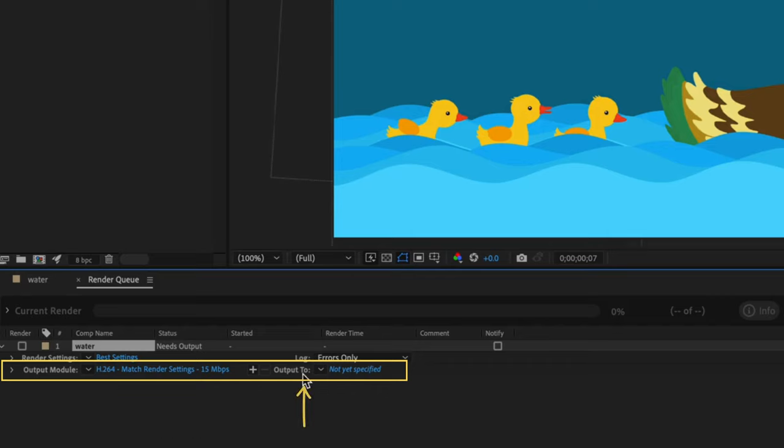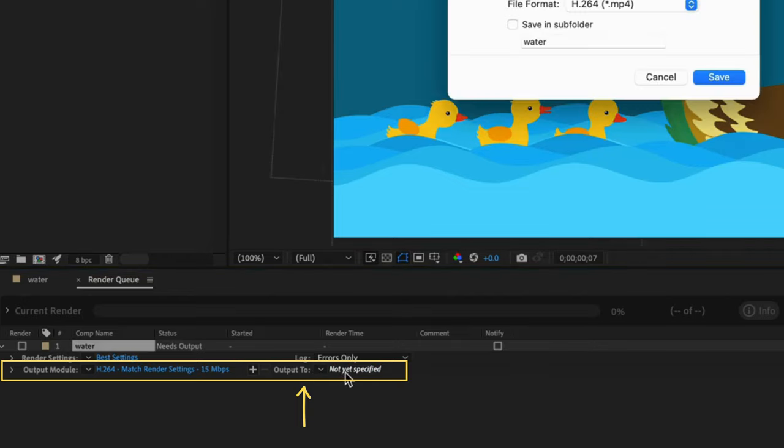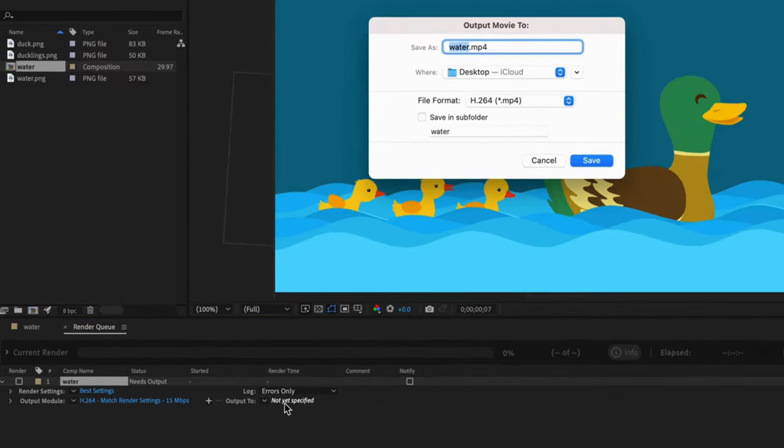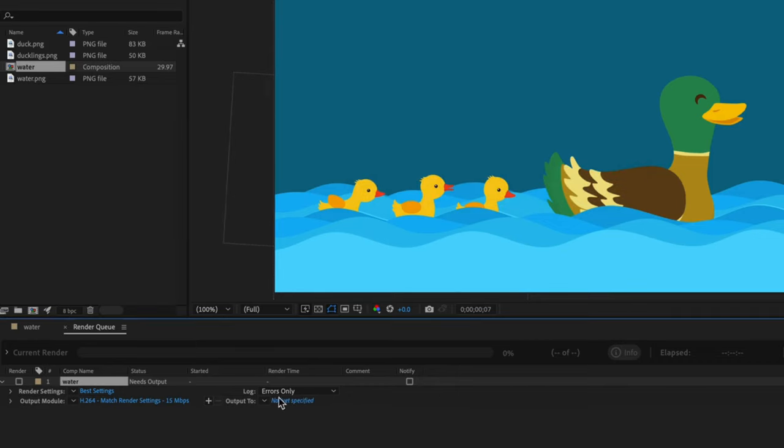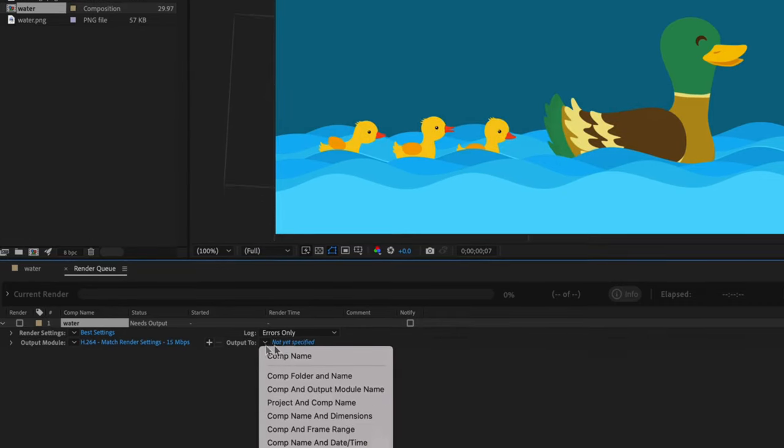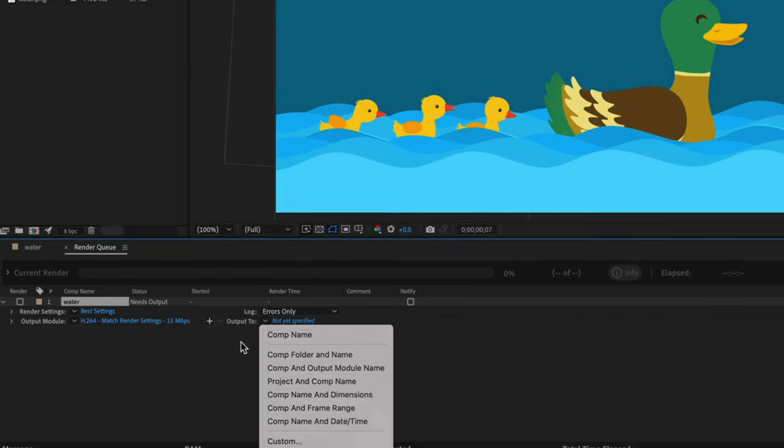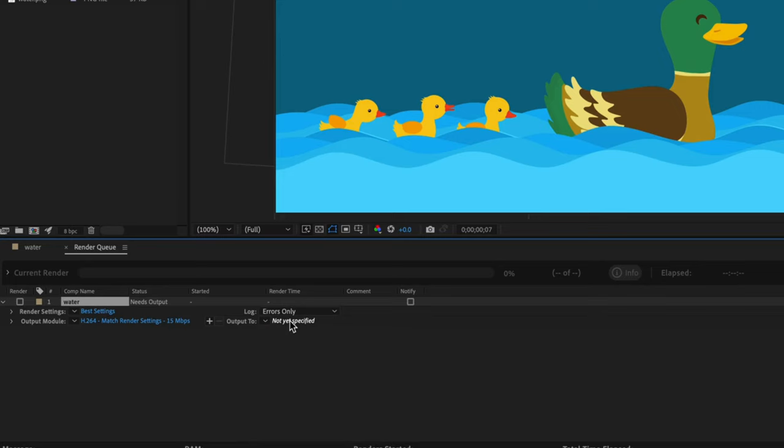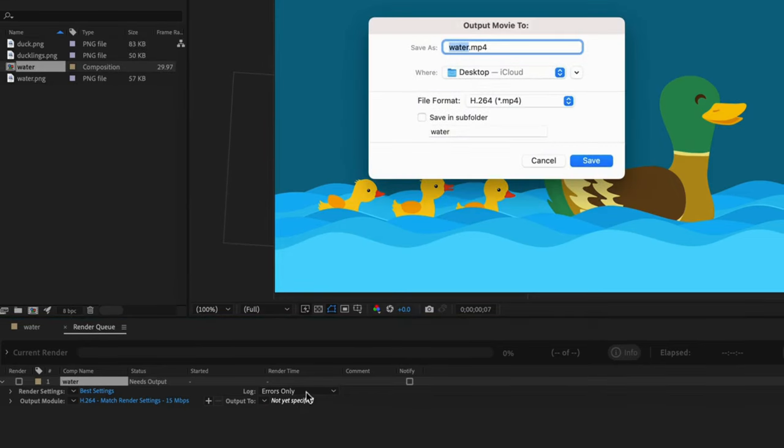Then be sure to select something in the output to area. You can either click on the not yet specified or click the little arrow for dropdown options. I'll click on not yet specified and then review my settings in the output movie to window.